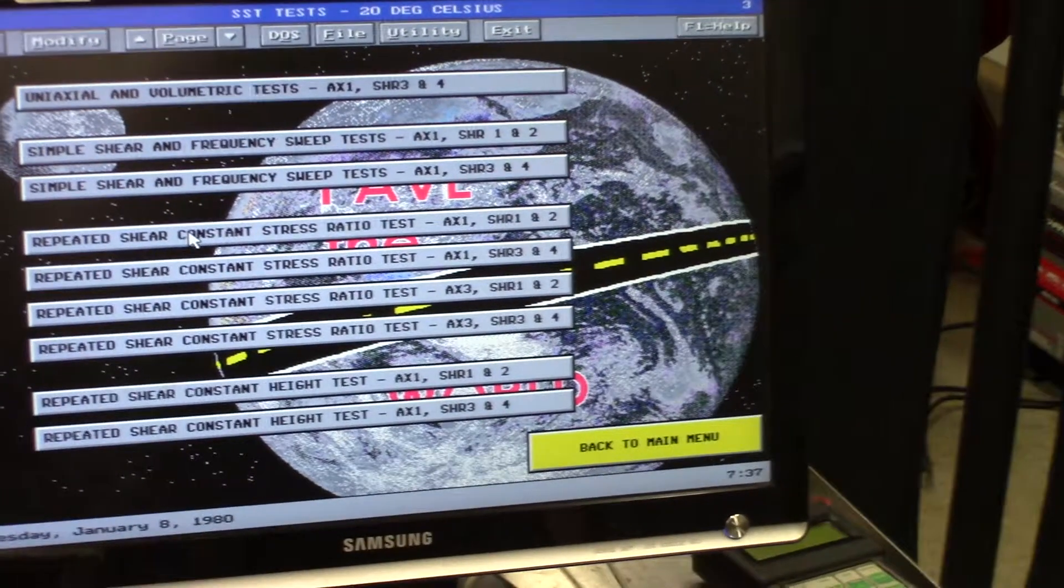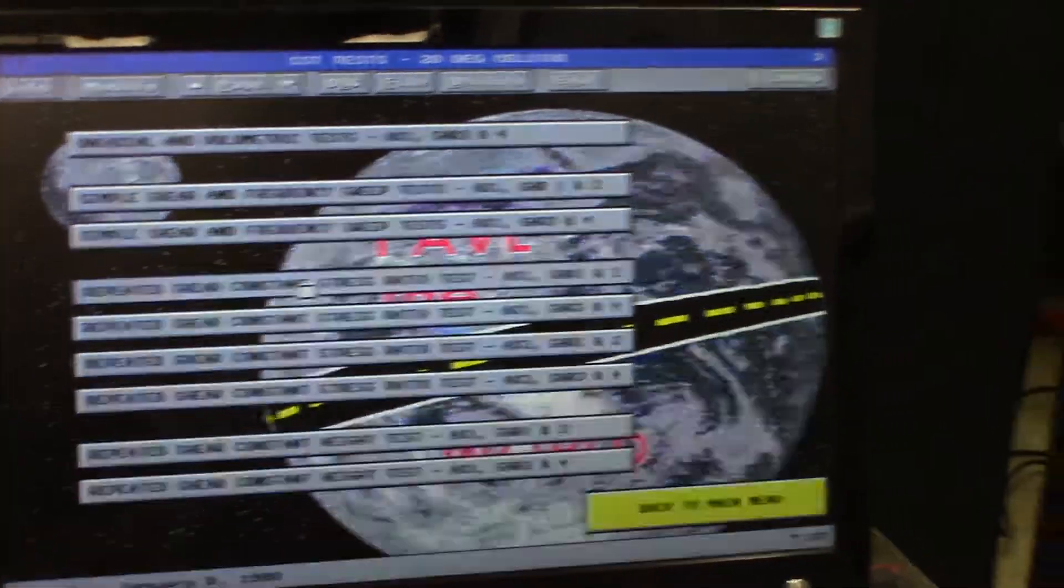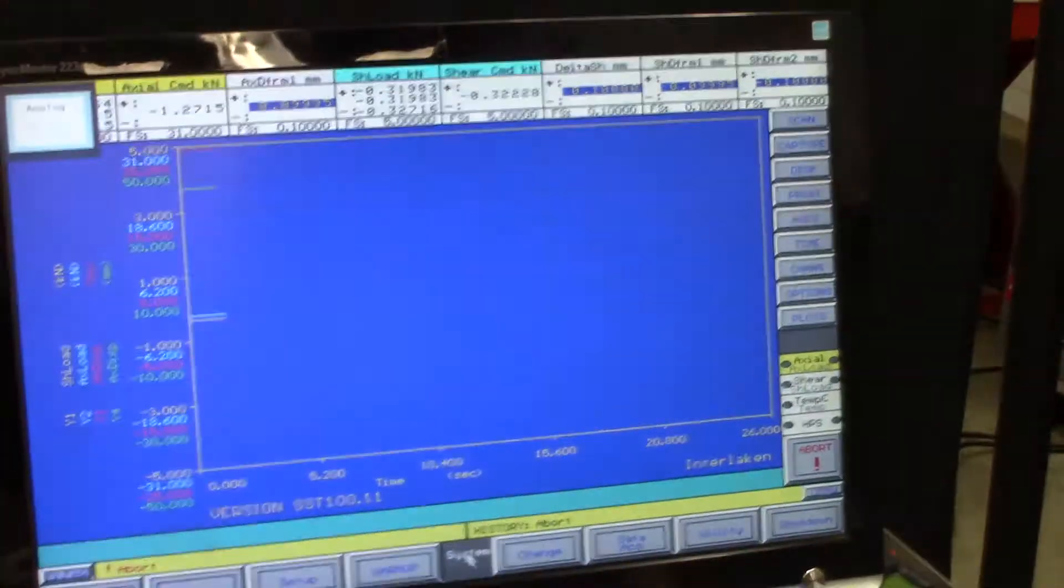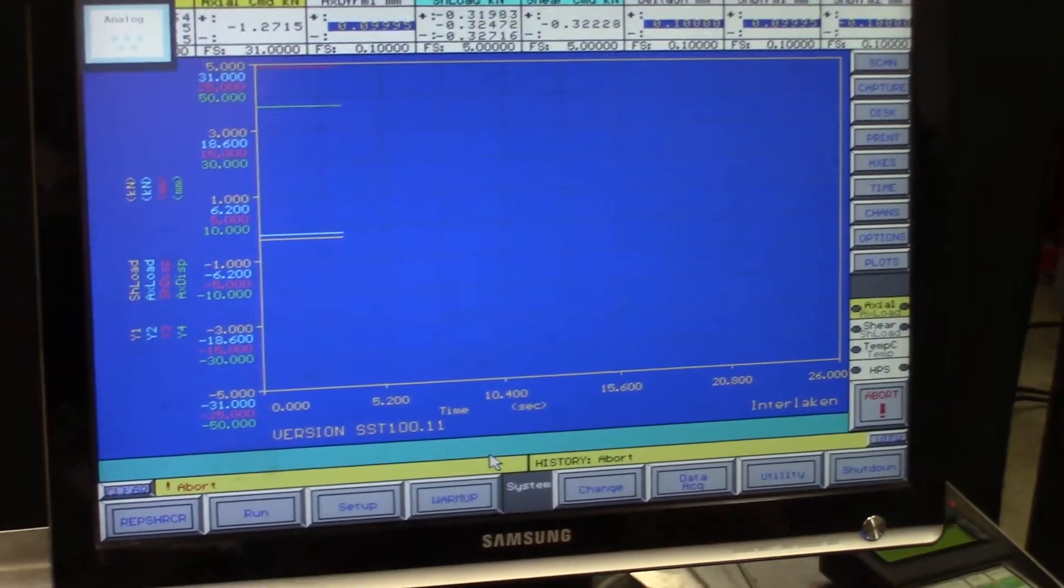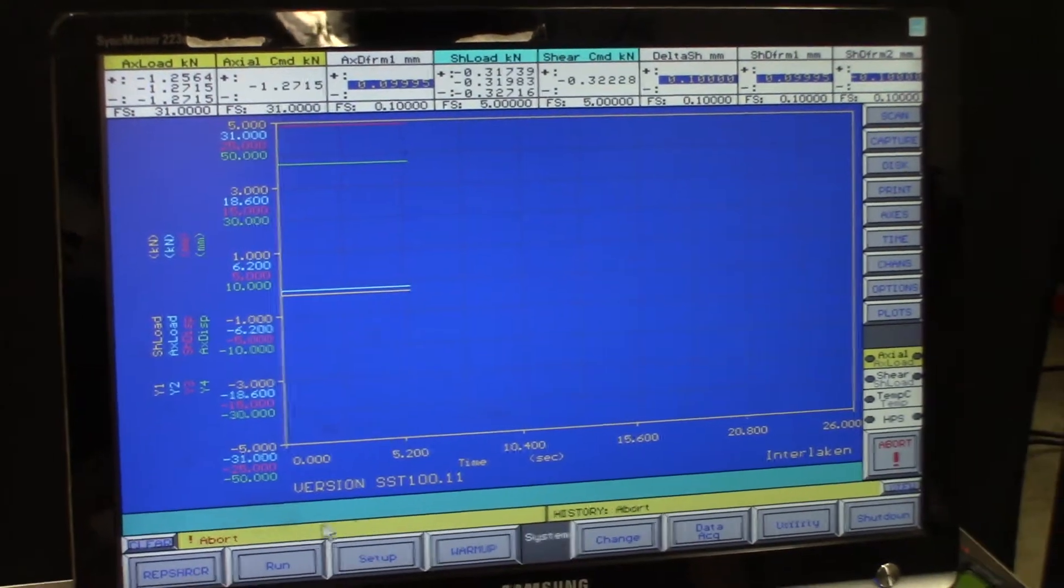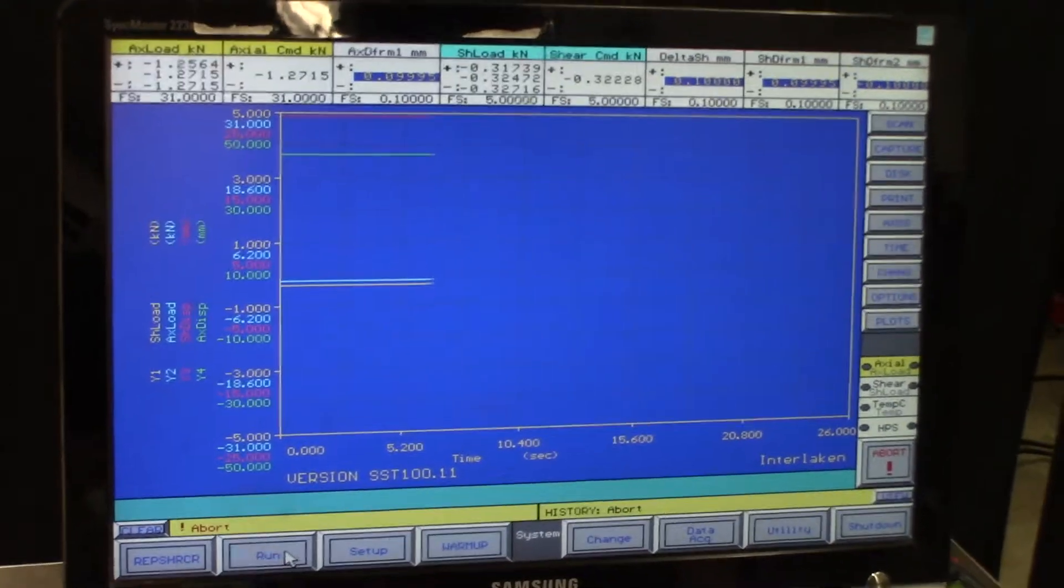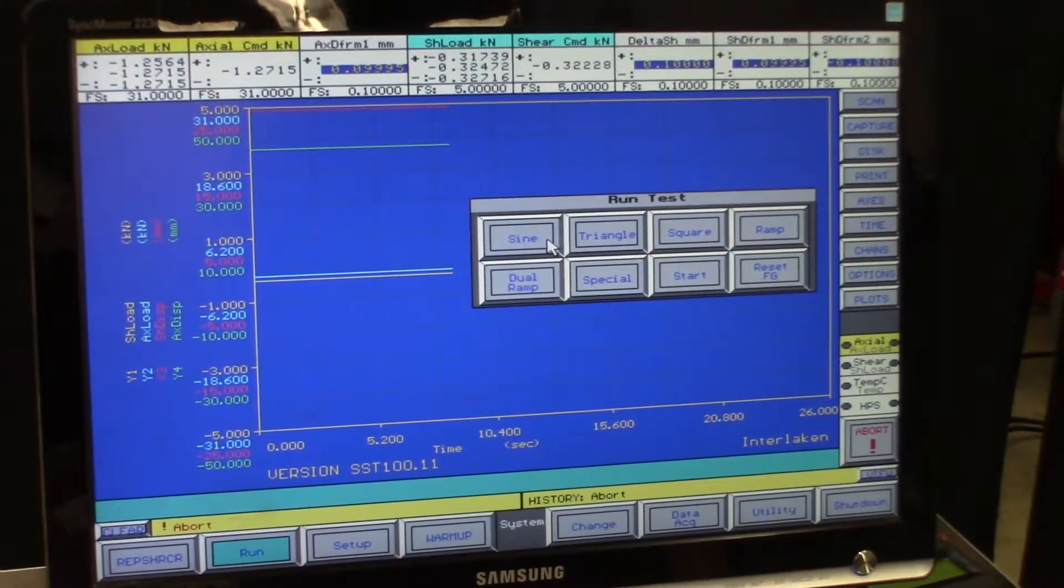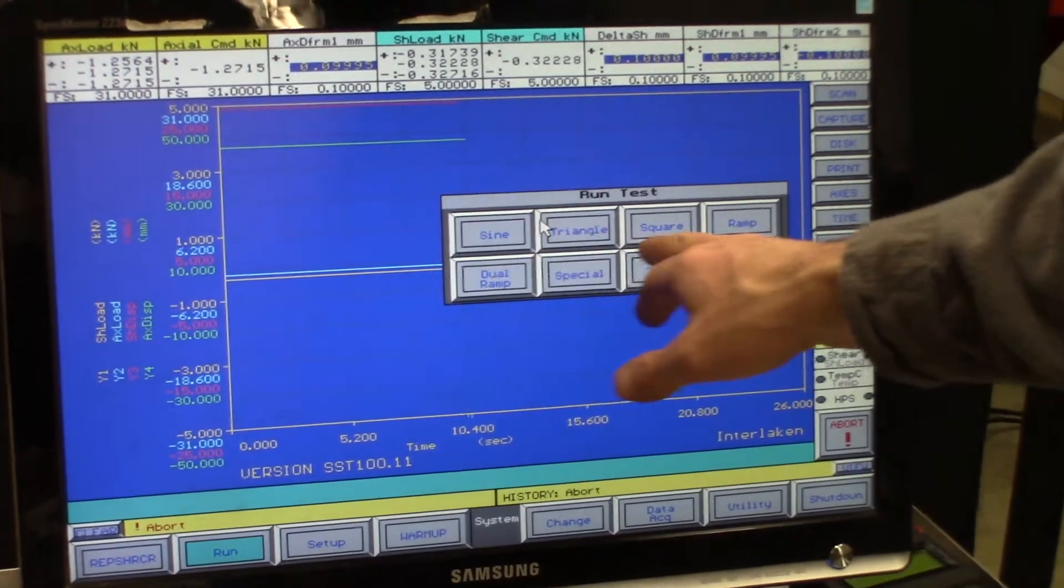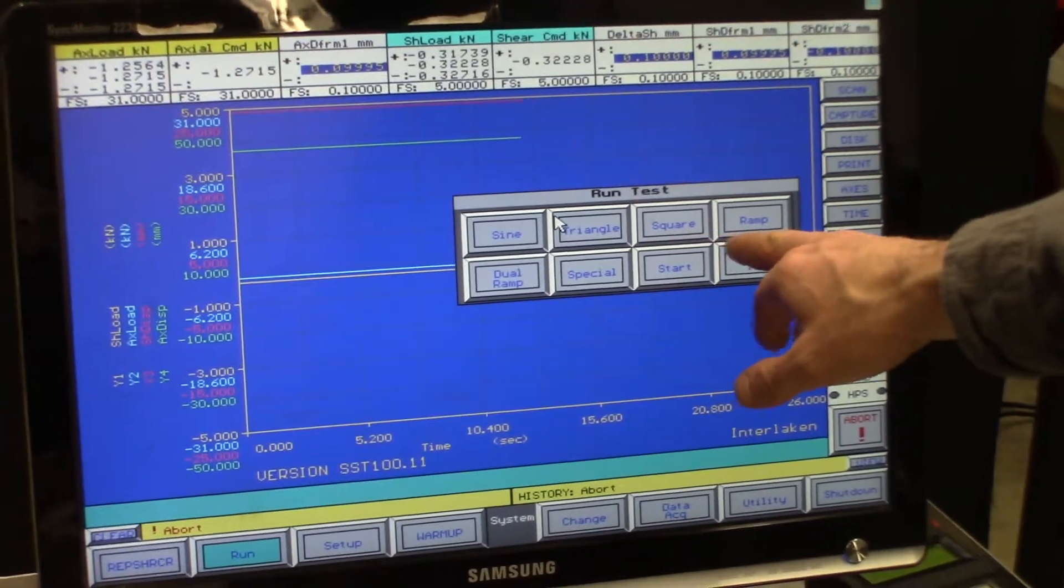So we'll just pick one of these, and we'll just operate the actuators just to show them moving up and down. So we need to go in here, and we can pick the type of wave that the actuators will produce.